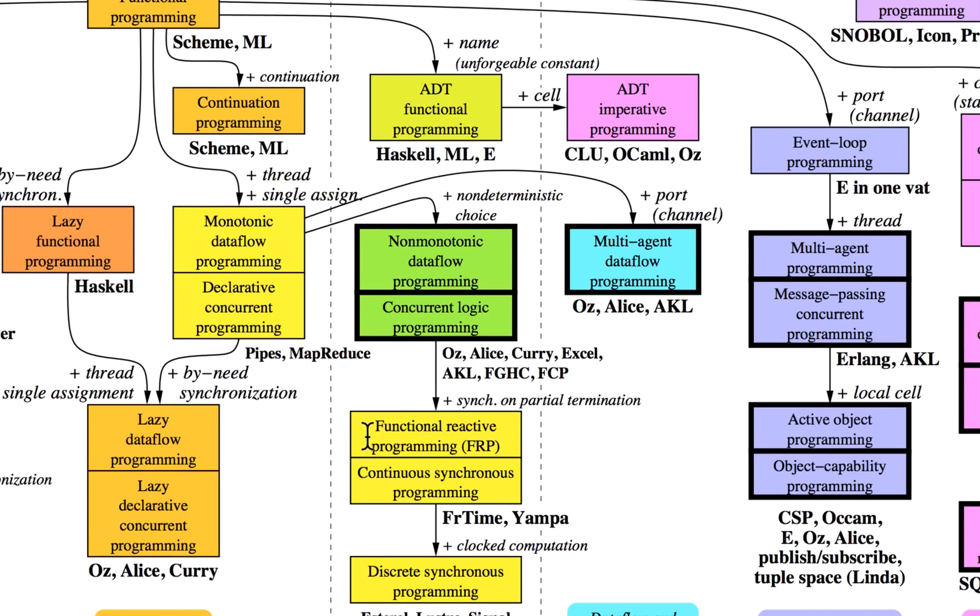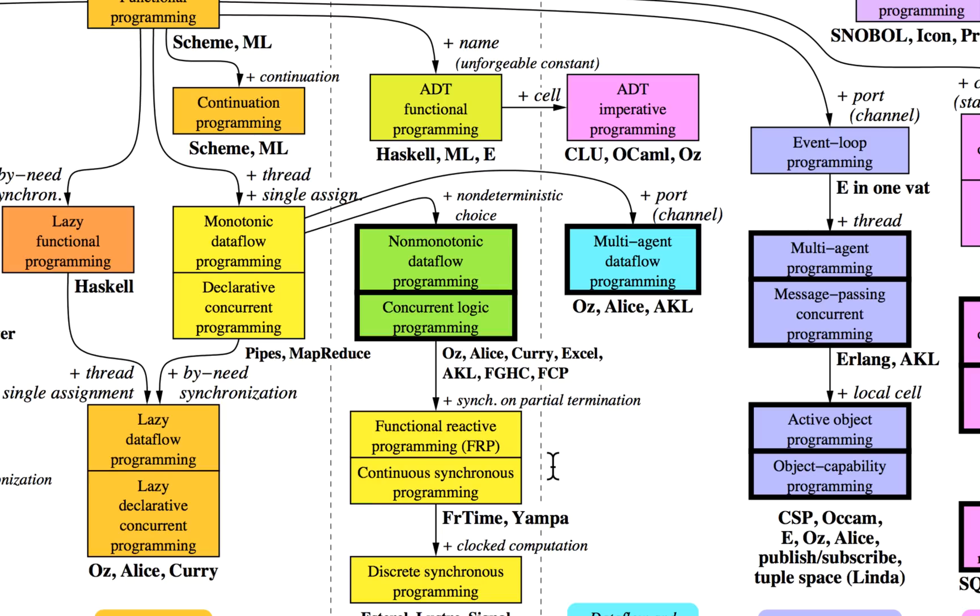If you introduce partial synchronization or points of synchronization, then you have functional reactive programming—that's Elm, for example. That's where you really program against events, and you're still doing functional stuff, but you know that whatever you do, you're reacting to input.